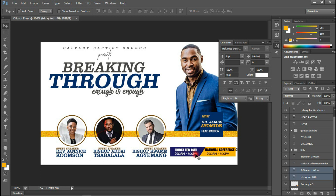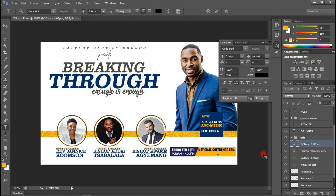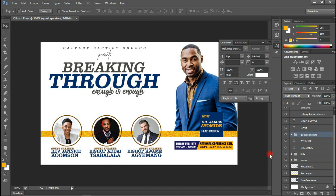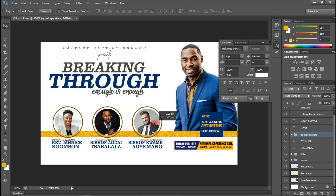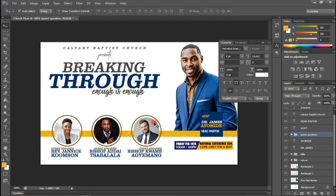Let me do some small adjustments with the spacing here. Let me do the final touches — I'm going to shift this up a bit.